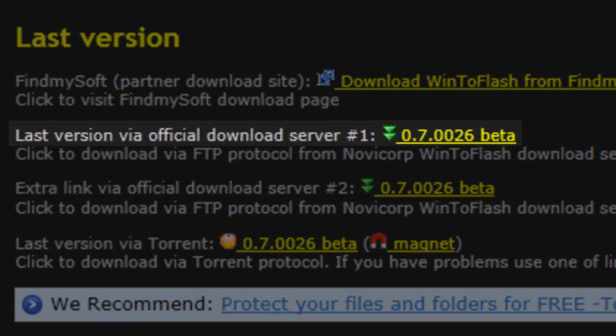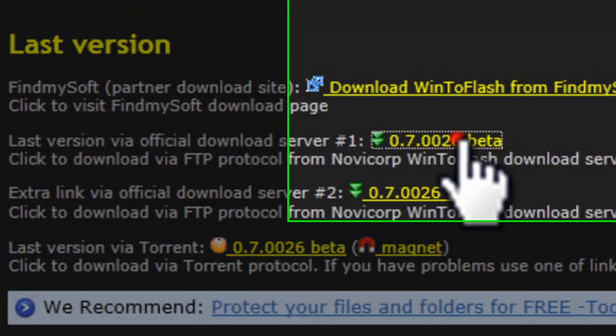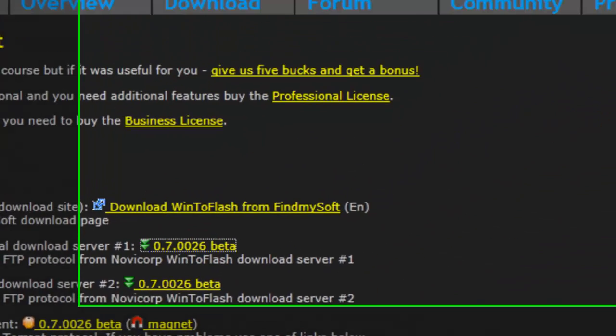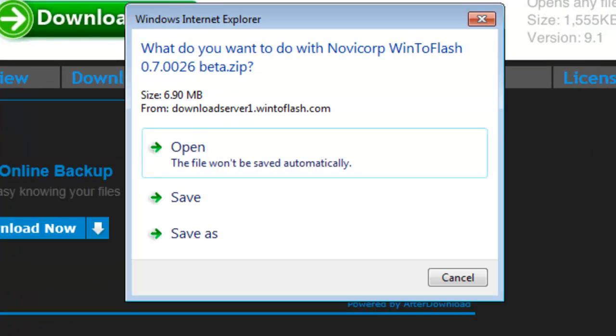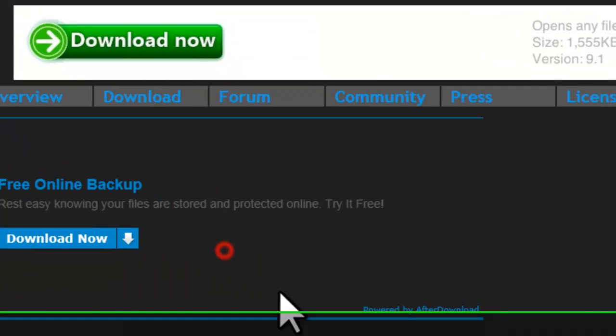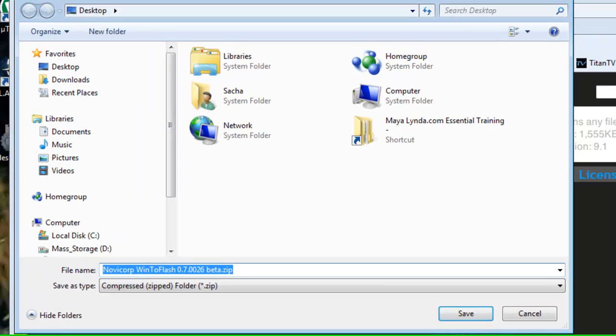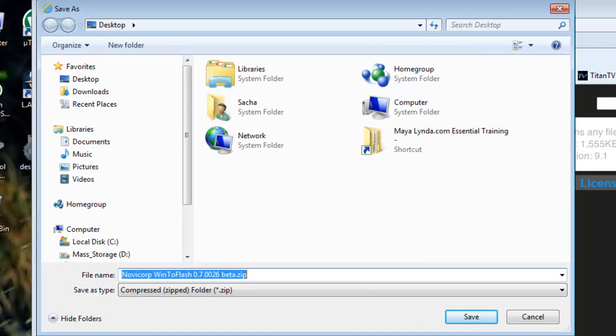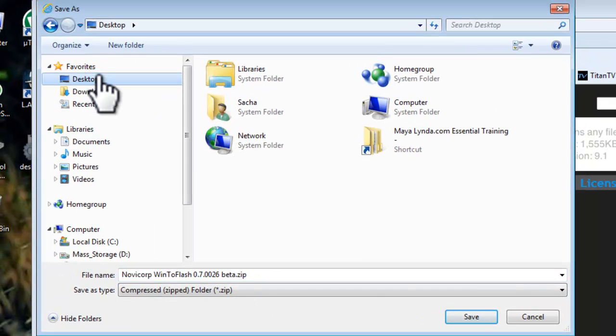Click the link to download the latest version. When asked what you want to do with the file, click the Save As button. On the Save As window that opens, select the desktop and then click the Save button.